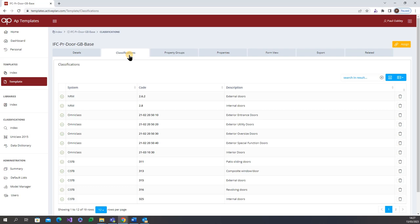International, national or project specific templates can be created and made available to meet any project or client requirements.